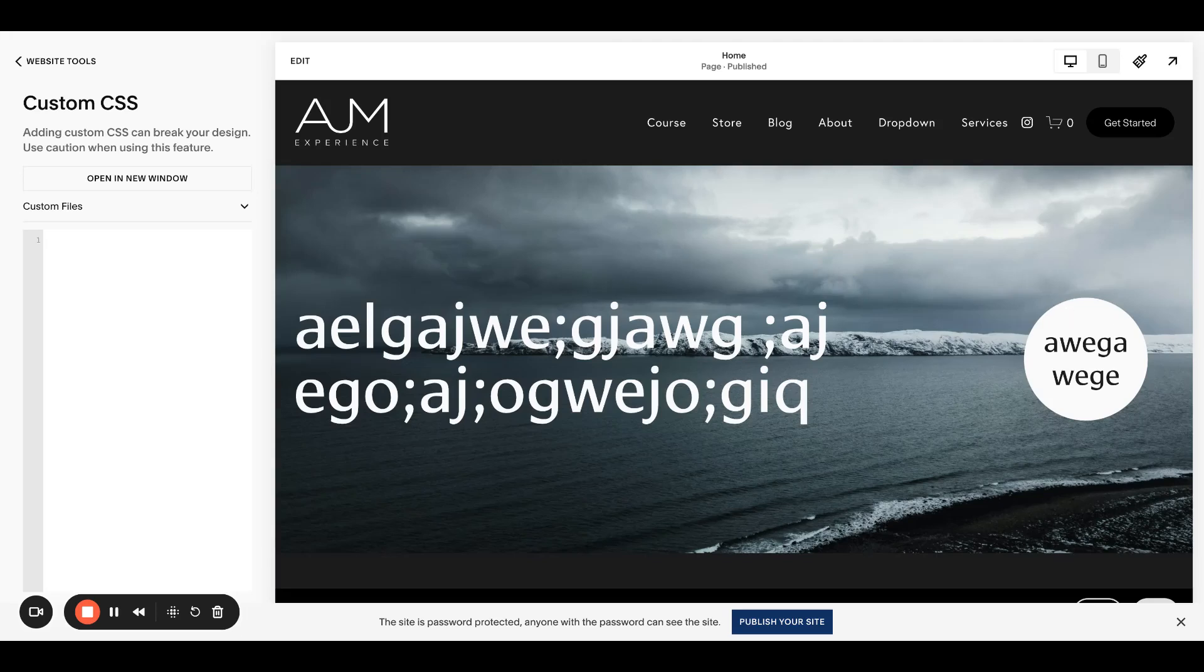Hello, welcome back to AJM Learn. Today I'm going to show you how to change the color of the nav links on Hover. Super simple piece of CSS.